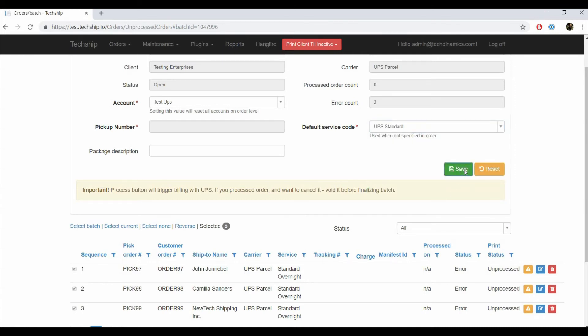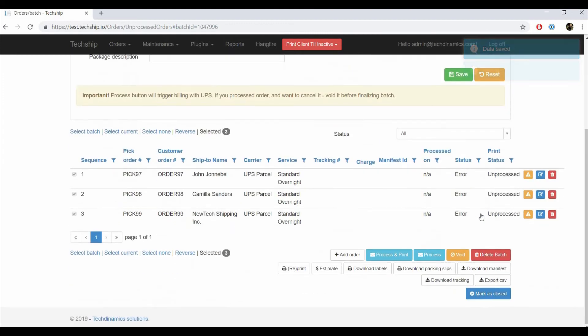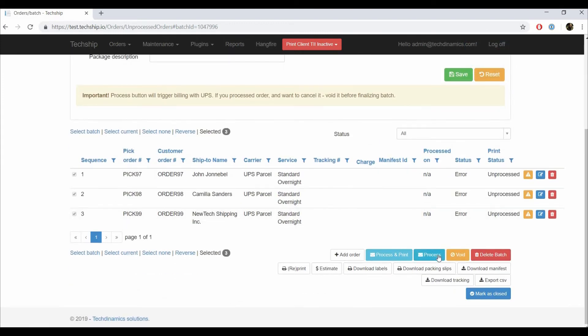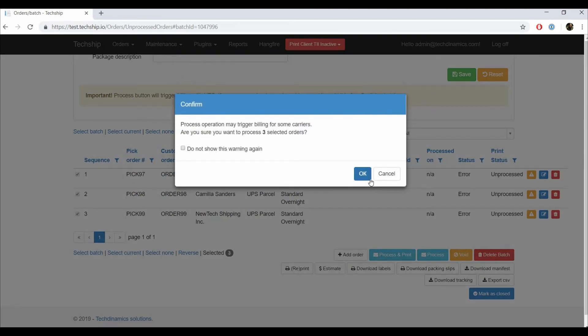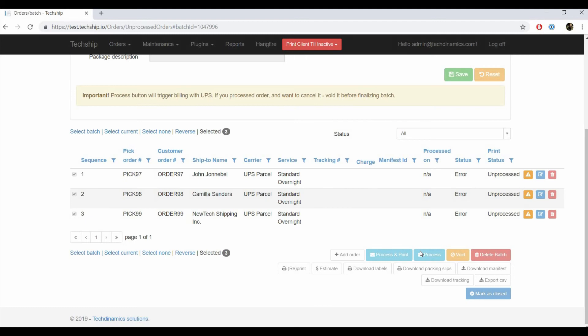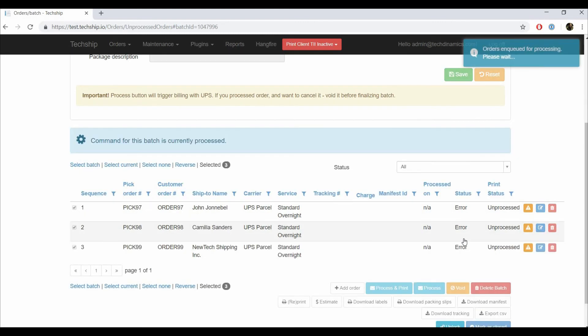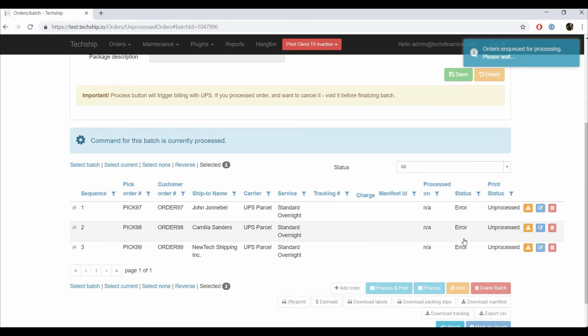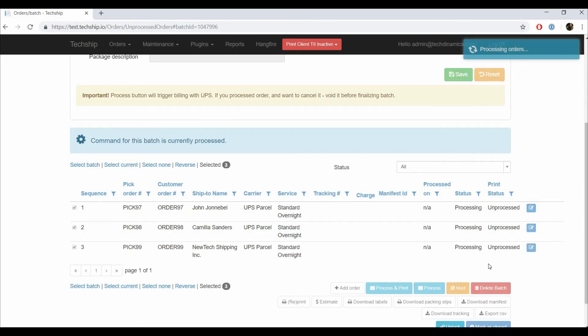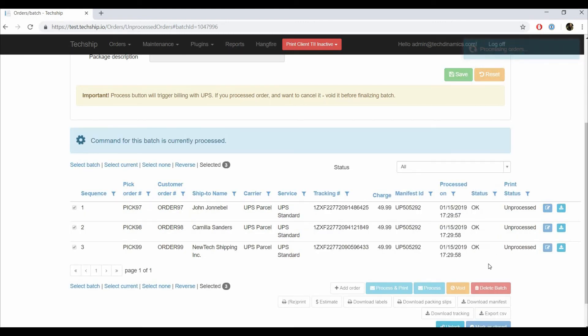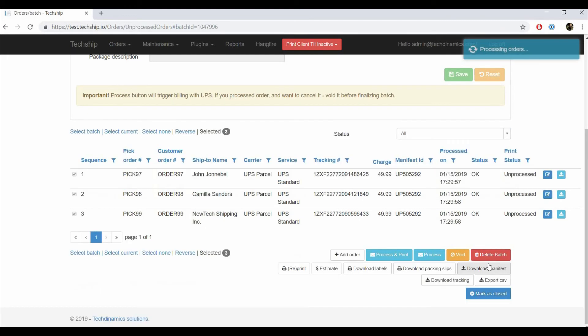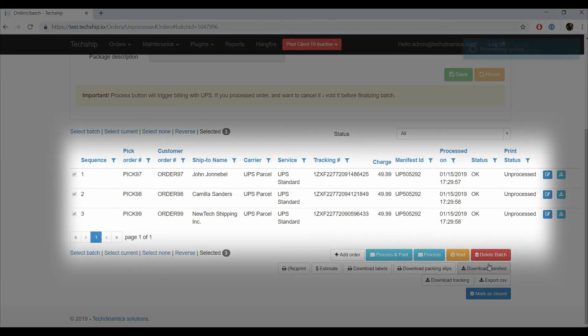If TechShip indicates that there are more errors, you will have to solve them before processing. In this case, we'll just process. If the orders are processed correctly, the system will show the tracking numbers, charge, manifest ID, and the date and time of processing.